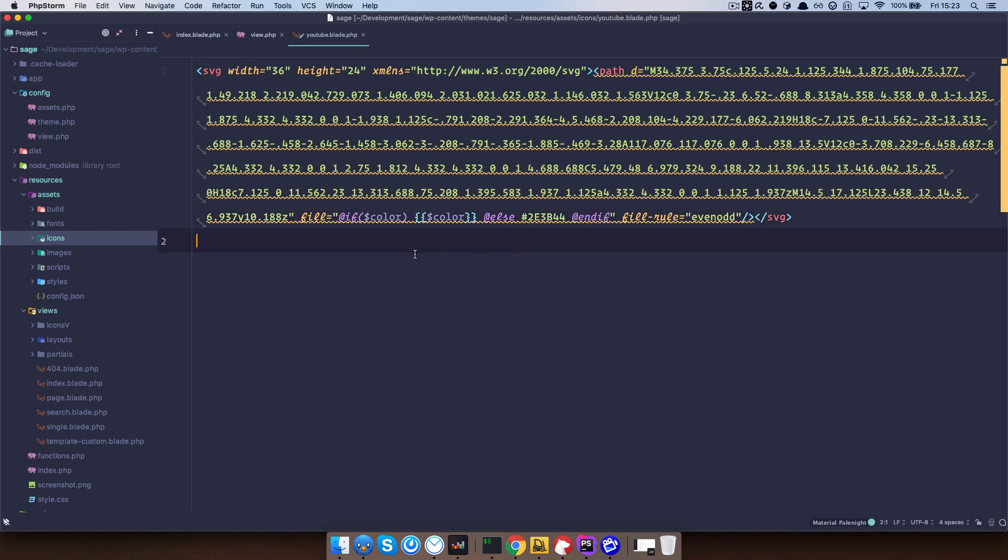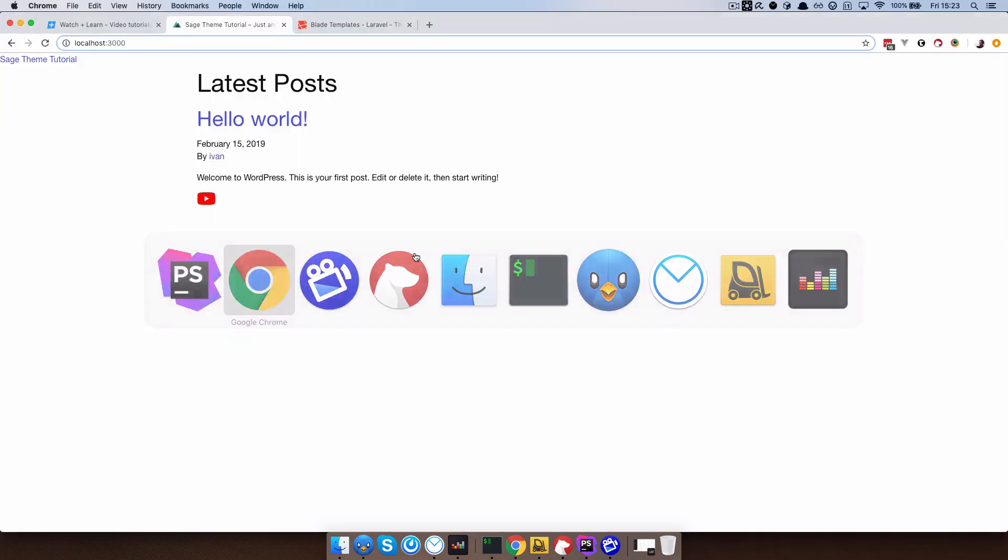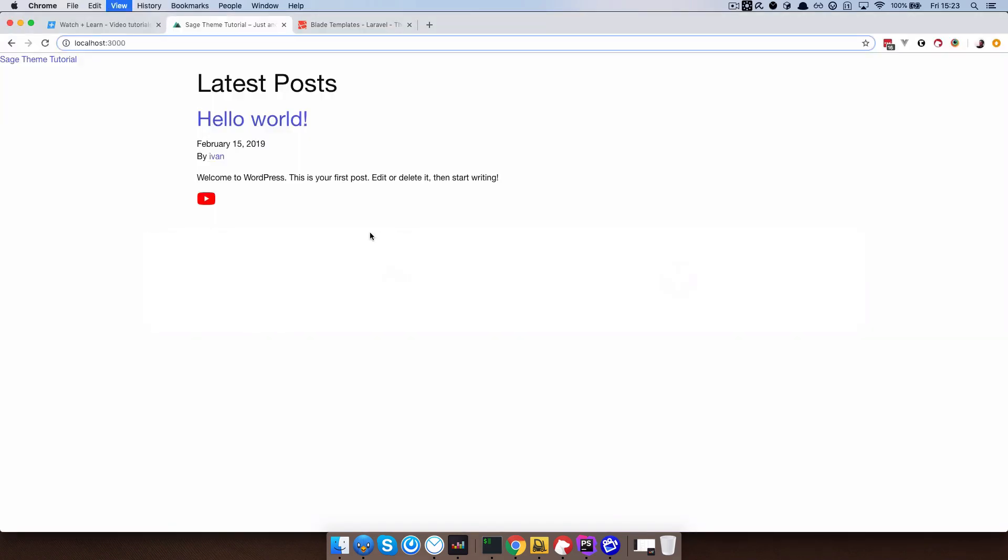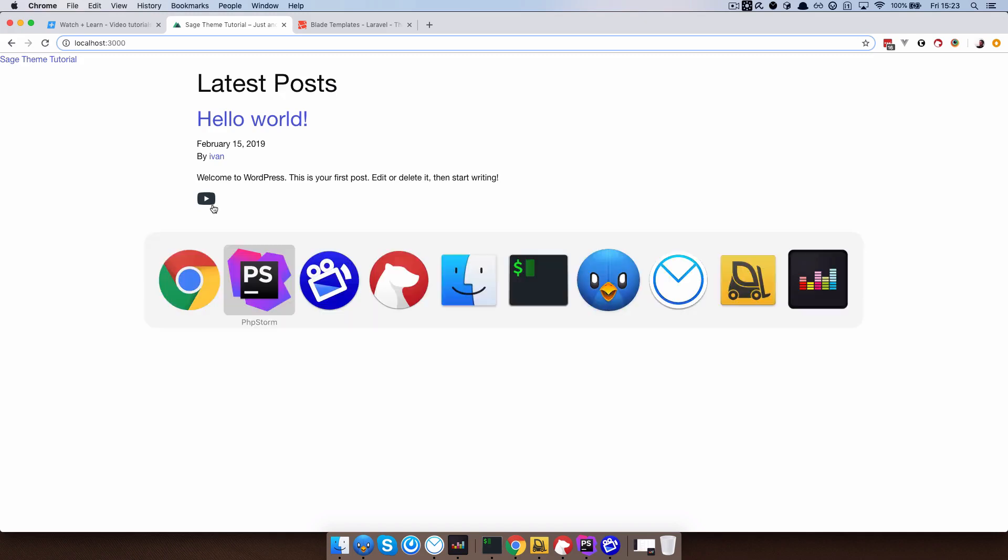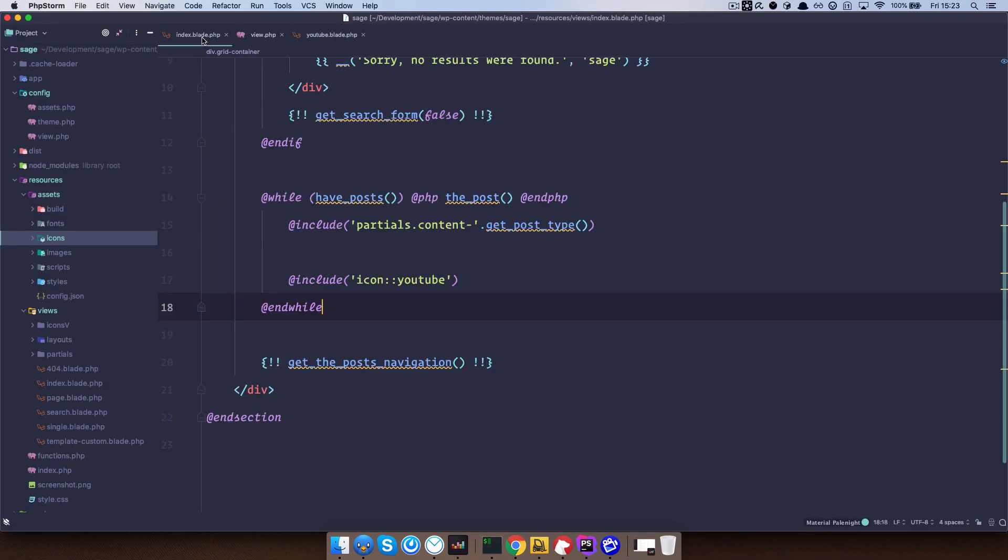Save this, go to our browser, refresh it, and as you can see, it's showing the default color, because of course, the color variable does not exist as of yet. But if I go to my code editor, go to index.blade.php, I can send that color to this include.